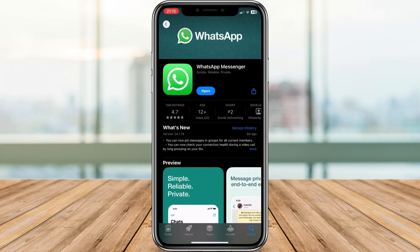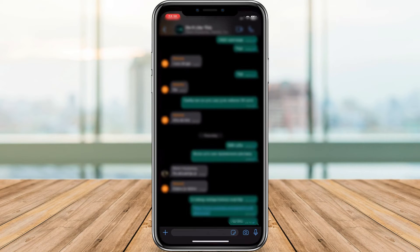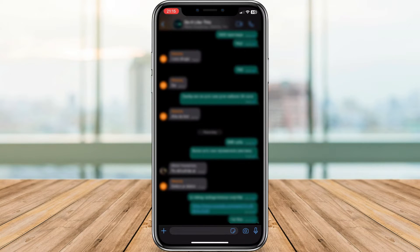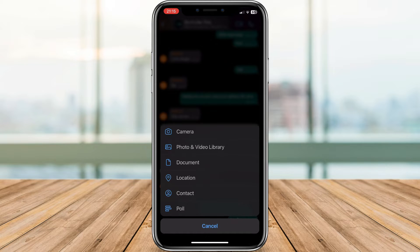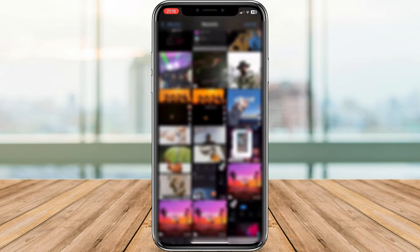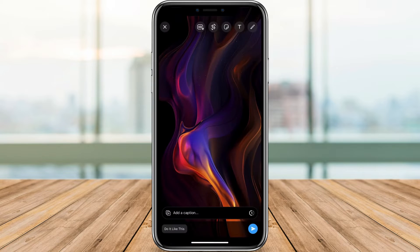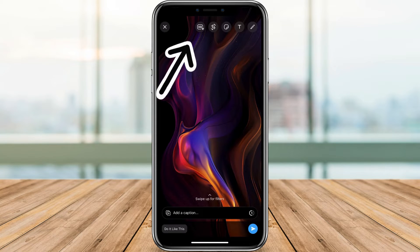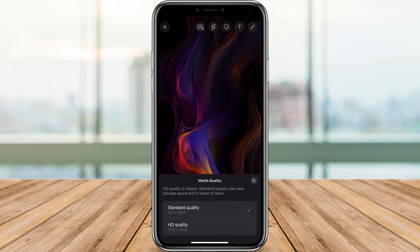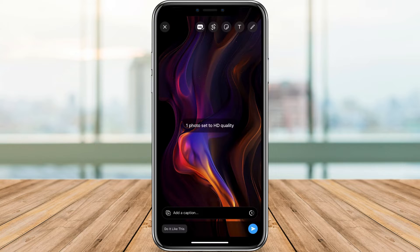Let's send in HD. Open WhatsApp and choose the chat you want to send your media to. Tap the plus button and select Photo and Video Library. Choose the photo or video you want to send. Look for the new HD button at the top of the screen — it's usually next to the editing tools. Tap HD and select HD Quality. You'll see the resolution displayed so you know what you're getting, and now you can hit send.